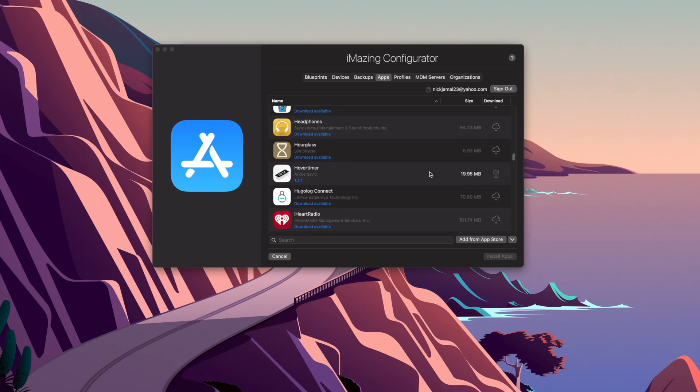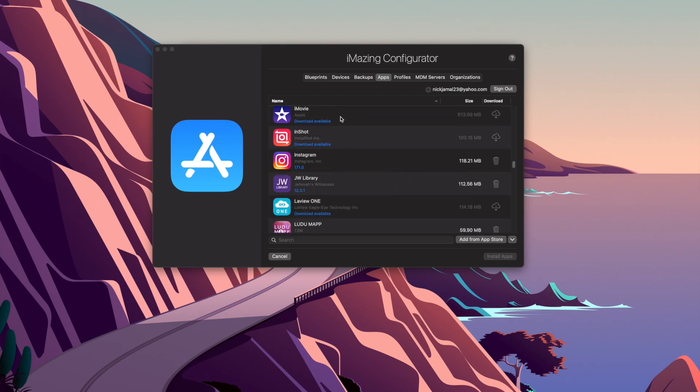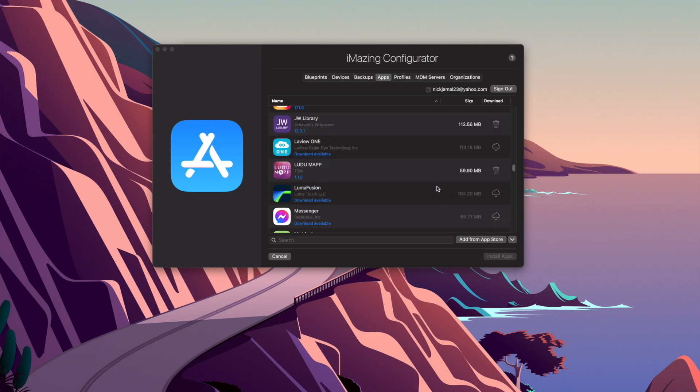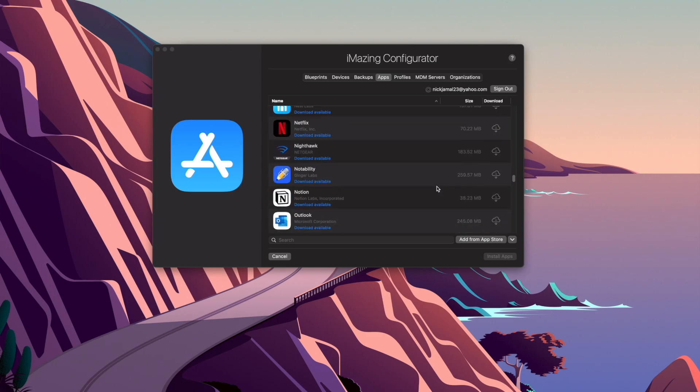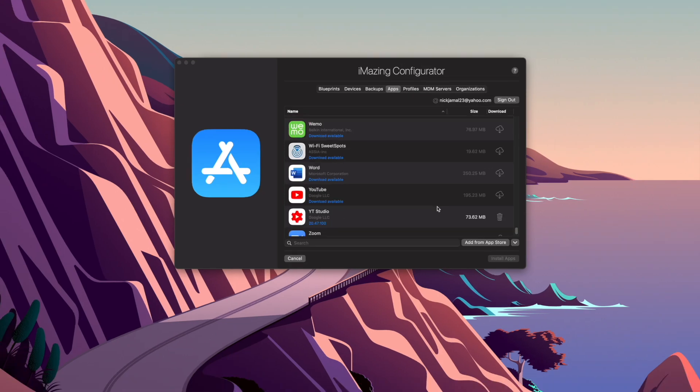As you can see, I have Instagram on my computer now, which is not on the App Store. I have JW Library, which is not on the App Store. I have Facebook app, which is not on the App Store. I also have YouTube Studio, which is not available in the App Store. So what I want to do now is basically just show you guys that this will work.